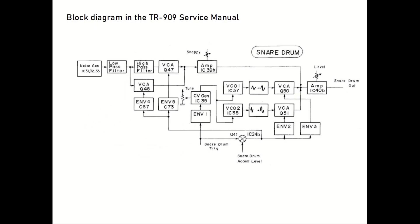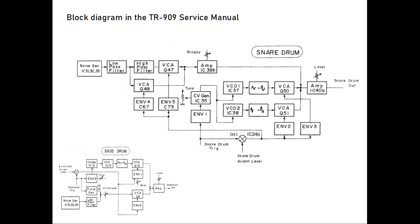If we start by looking at the snare drum in the TR-909 block diagram and compare it to our old friend the kick drum, it seems way more complex. But there are actually a lot of things that are identical, or at least very similar to what we have learned so far from the design of the kick.